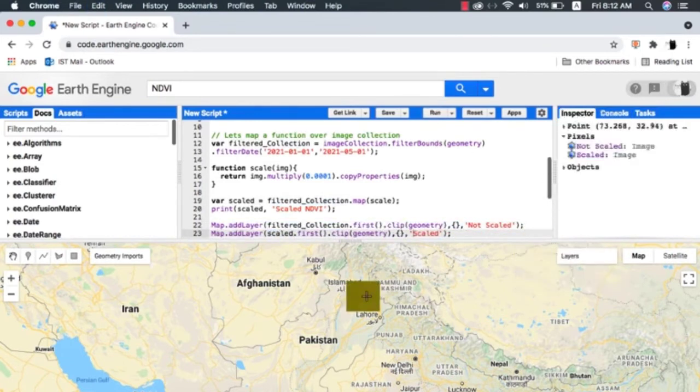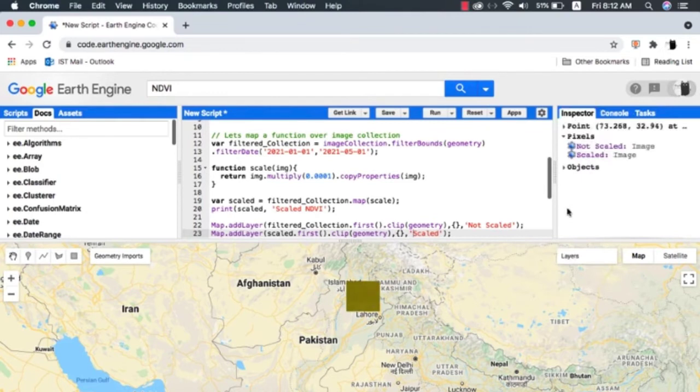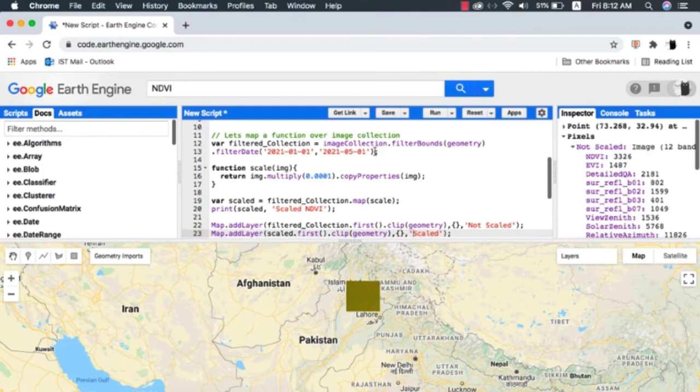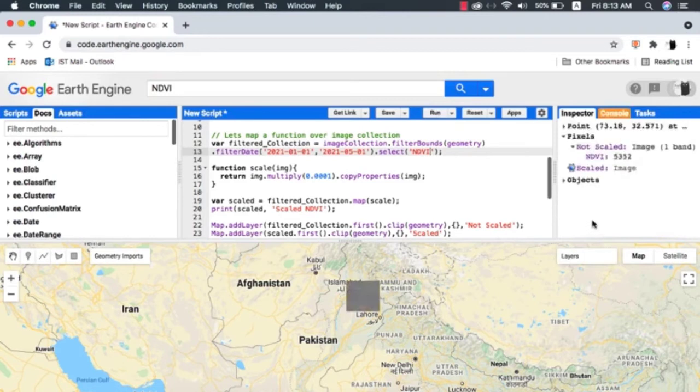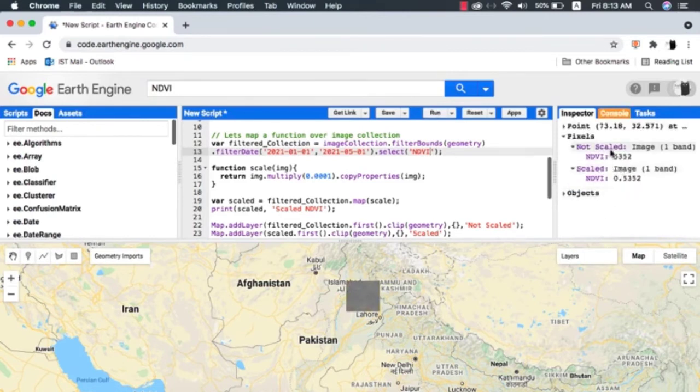If I head to the inspector tab and click at any point on the image, it shows us pixel values of all the bands at that point. Let's select the NDVI band only and then check the pixel value. Now you can clearly see the difference between non-scaled NDVI and scaled NDVI.